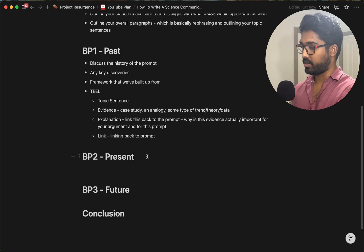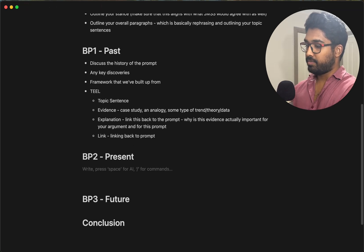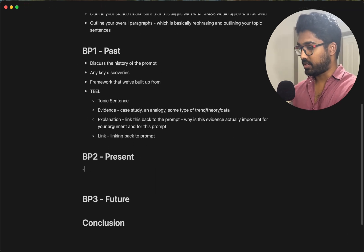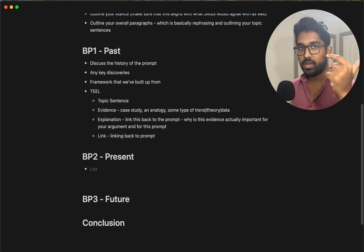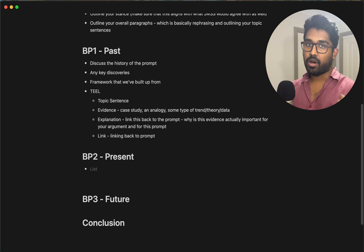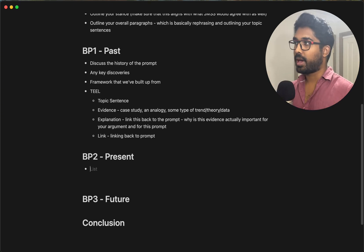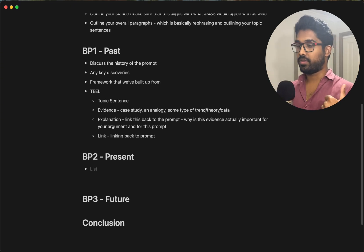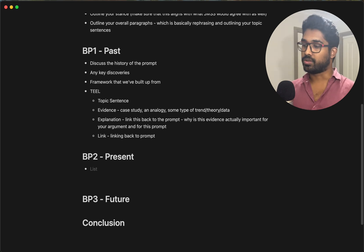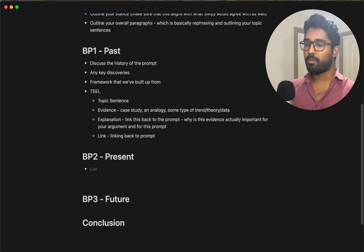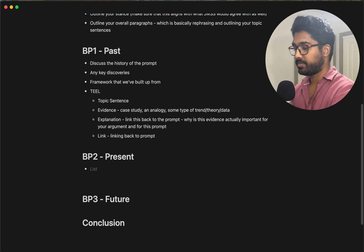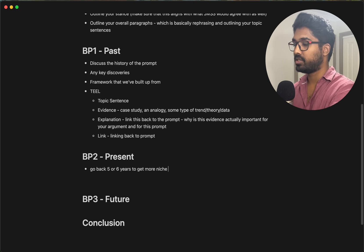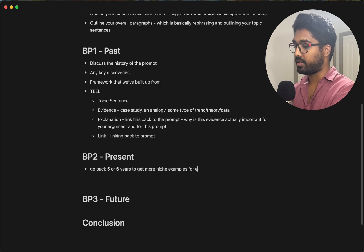BP2 is present. When talking about present, a lot of people think about discoveries from like three weeks ago — I would actually say don't do that. Go back about five or six years to get more niche examples for evidence. The reason is that most students I've seen, especially from other companies, really love talking about artificial intelligence.